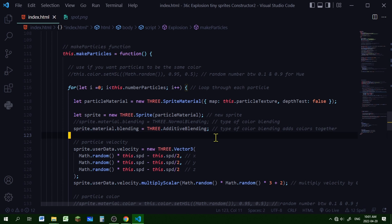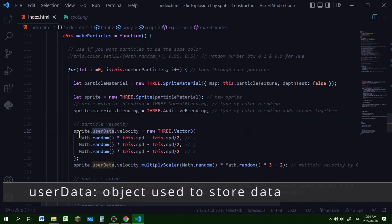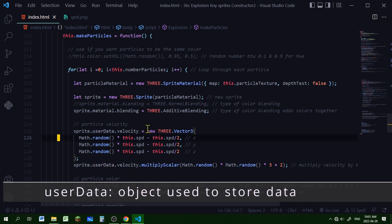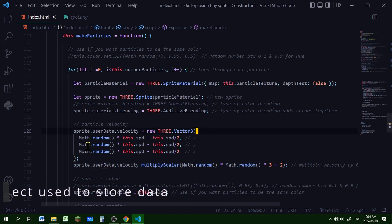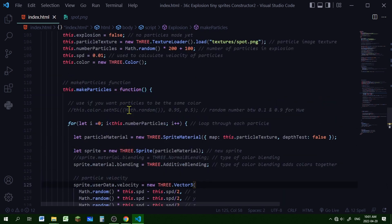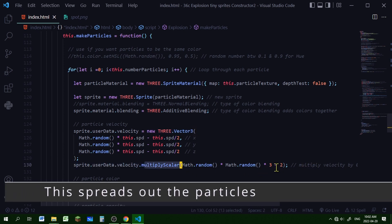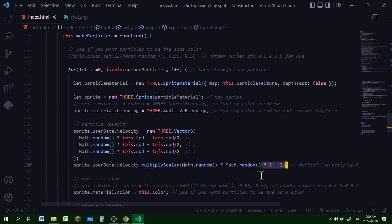Now I'm going to set the velocity of each particle. I'm storing the velocity in the userData object — it's going to be a new Vector3 and I'm picking a random number, multiplying it by this.speed (which is 0.01), minus half of that, on the x, y, and z axes. Then I'm taking that velocity vector and multiplying it by a number from 2 to 5. You can play with these numbers to make them faster or slower.